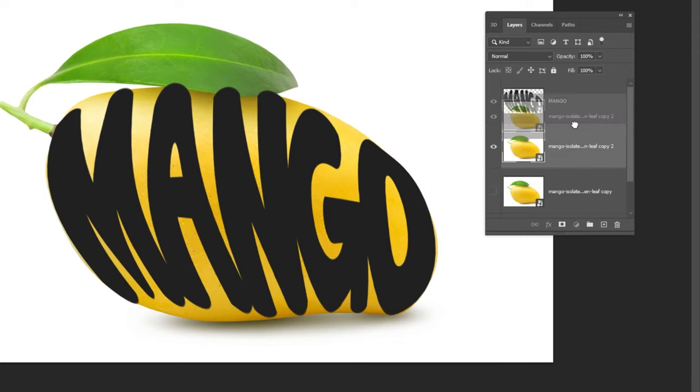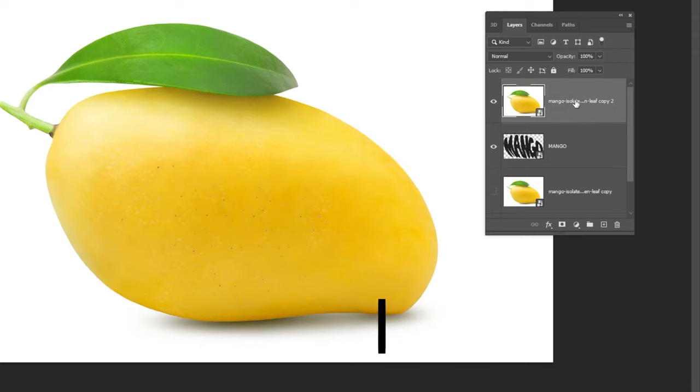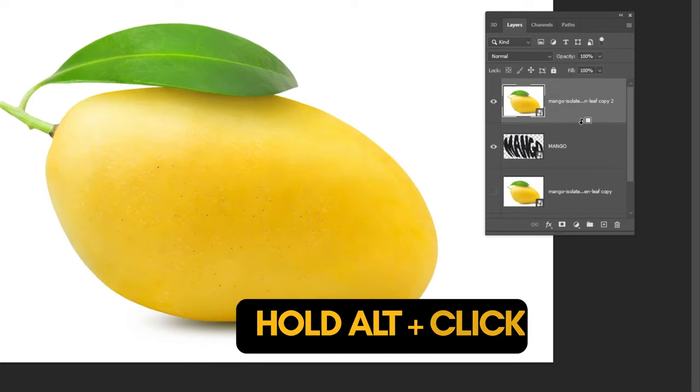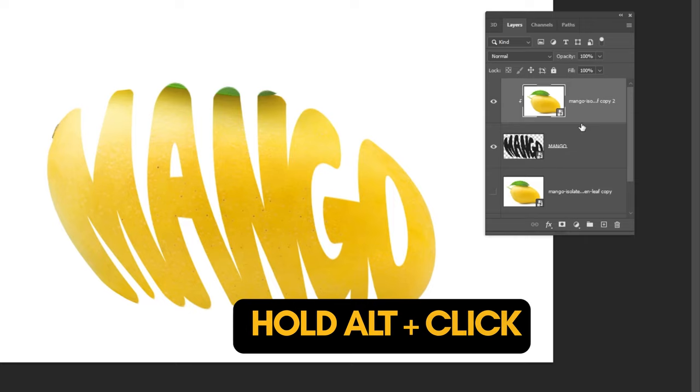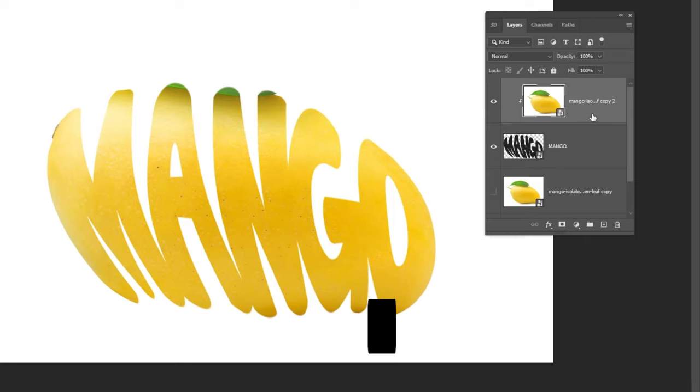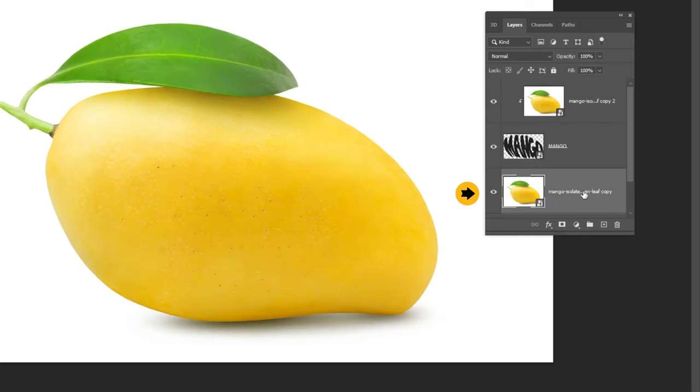Drag this layer on top of the layers. Hold Alt and click here to create a clipping mask. Show this layer.